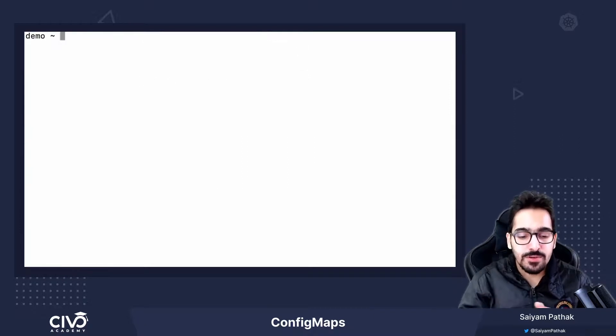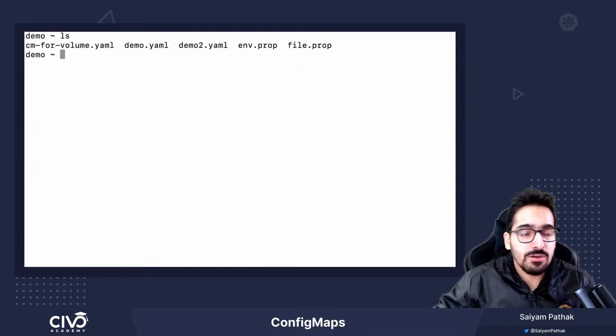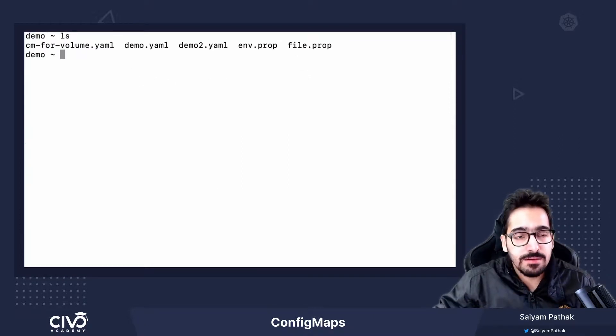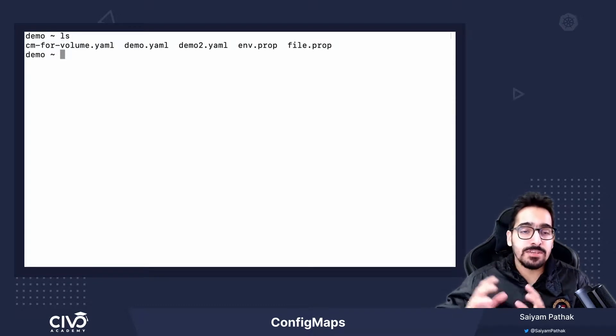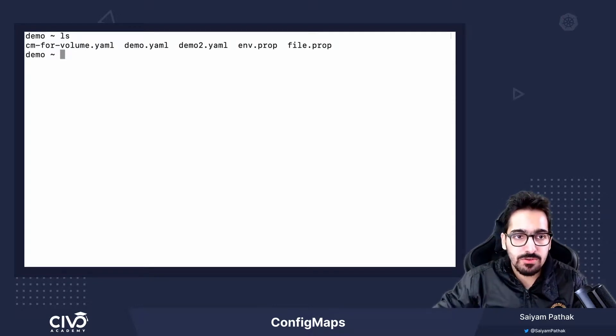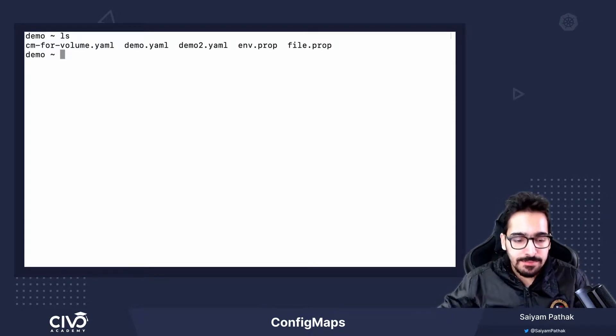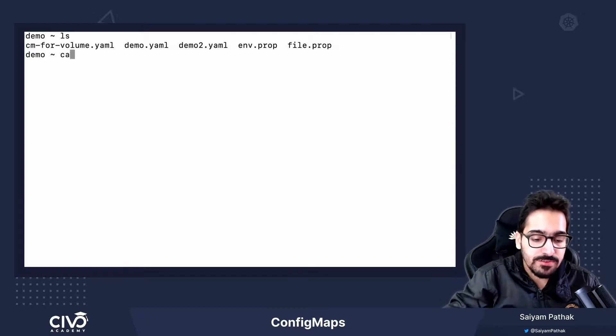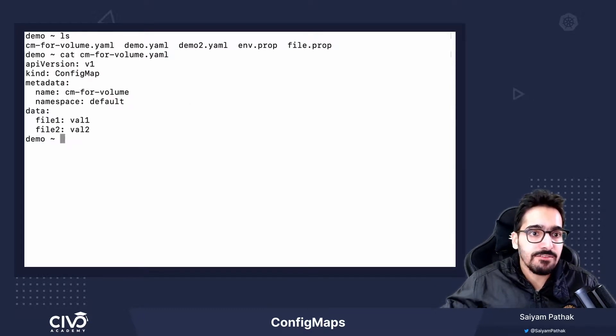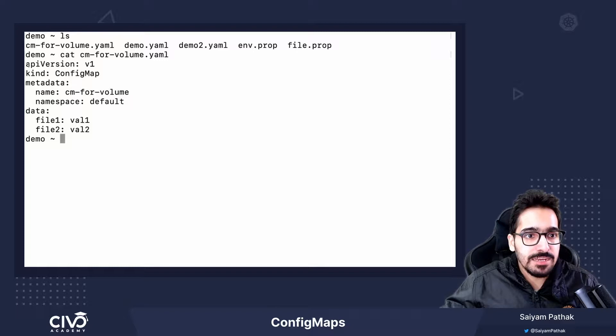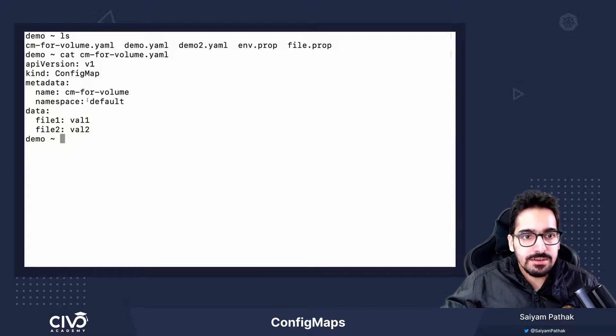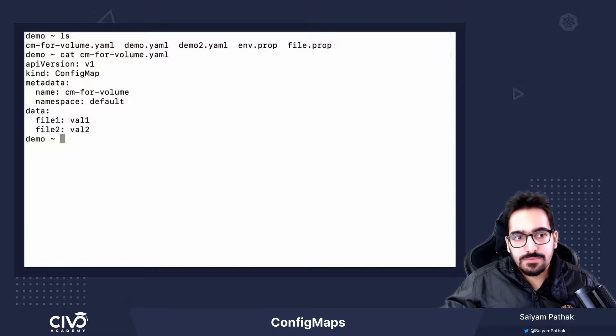And now, what we'll be doing is we'll be creating a config map and we'll be mounting it as a volume inside a pod. This is also another way of creating a config map. You have a yaml file with API version, kind, metadata, namespace, which has the following data.